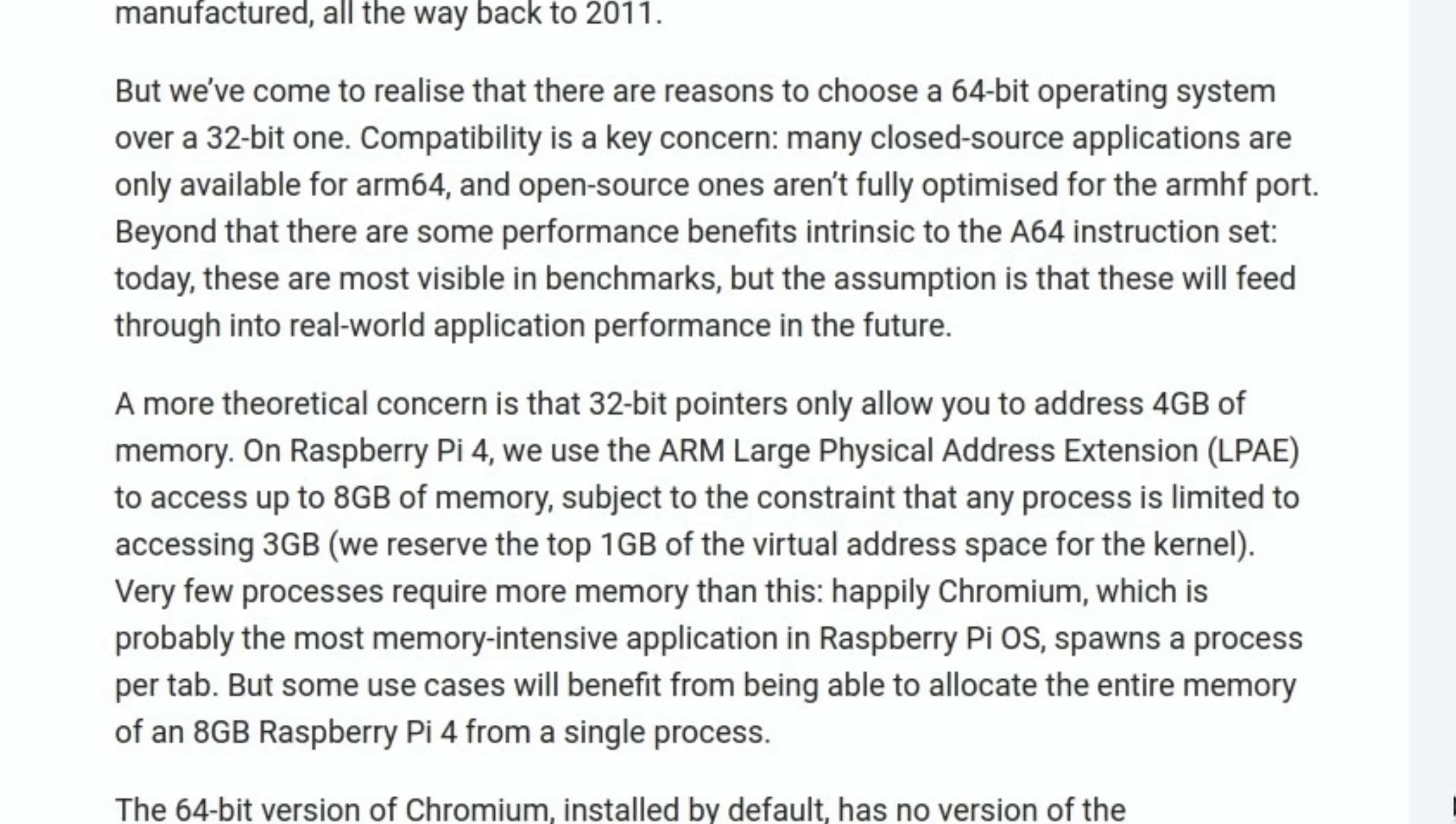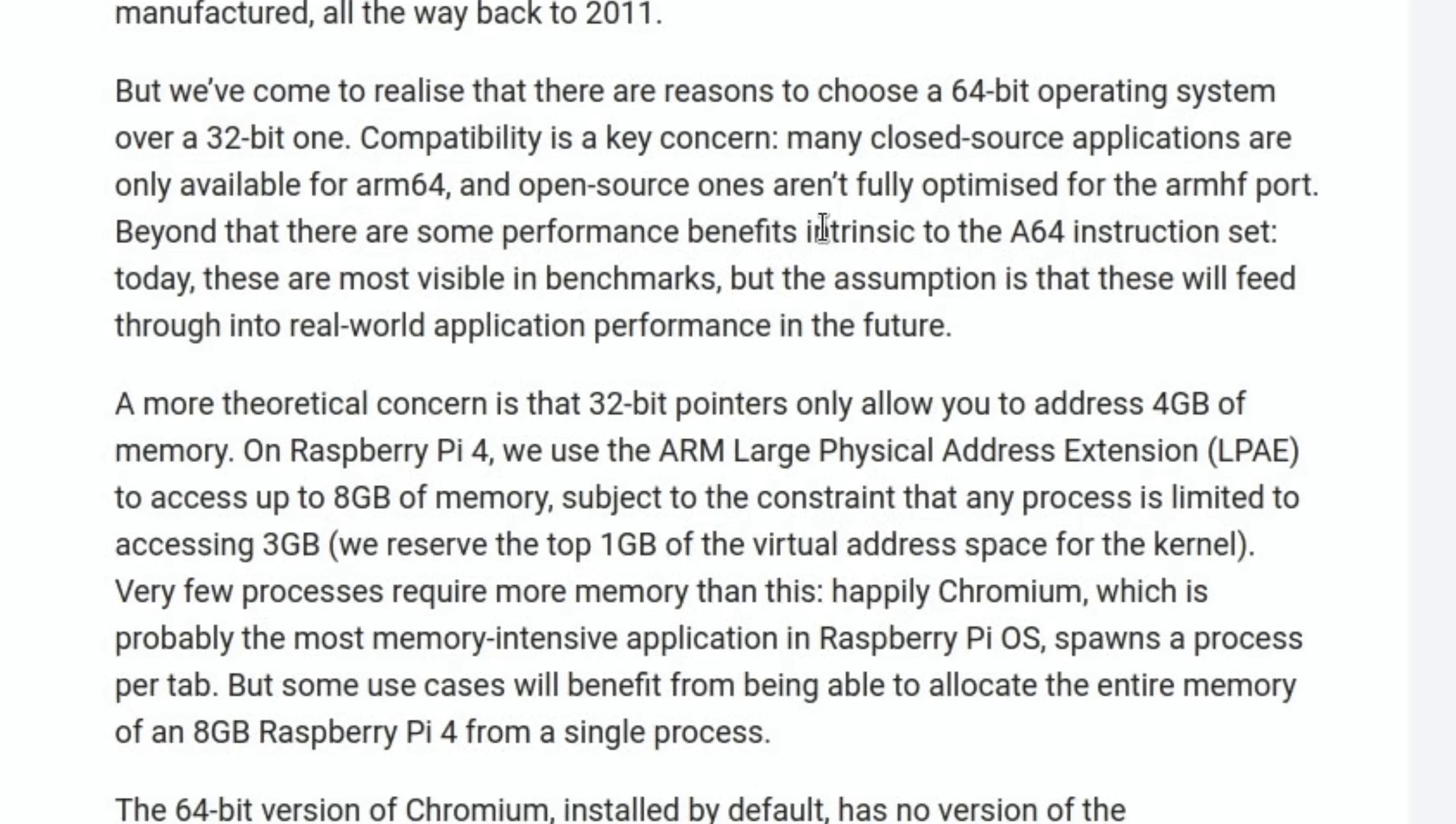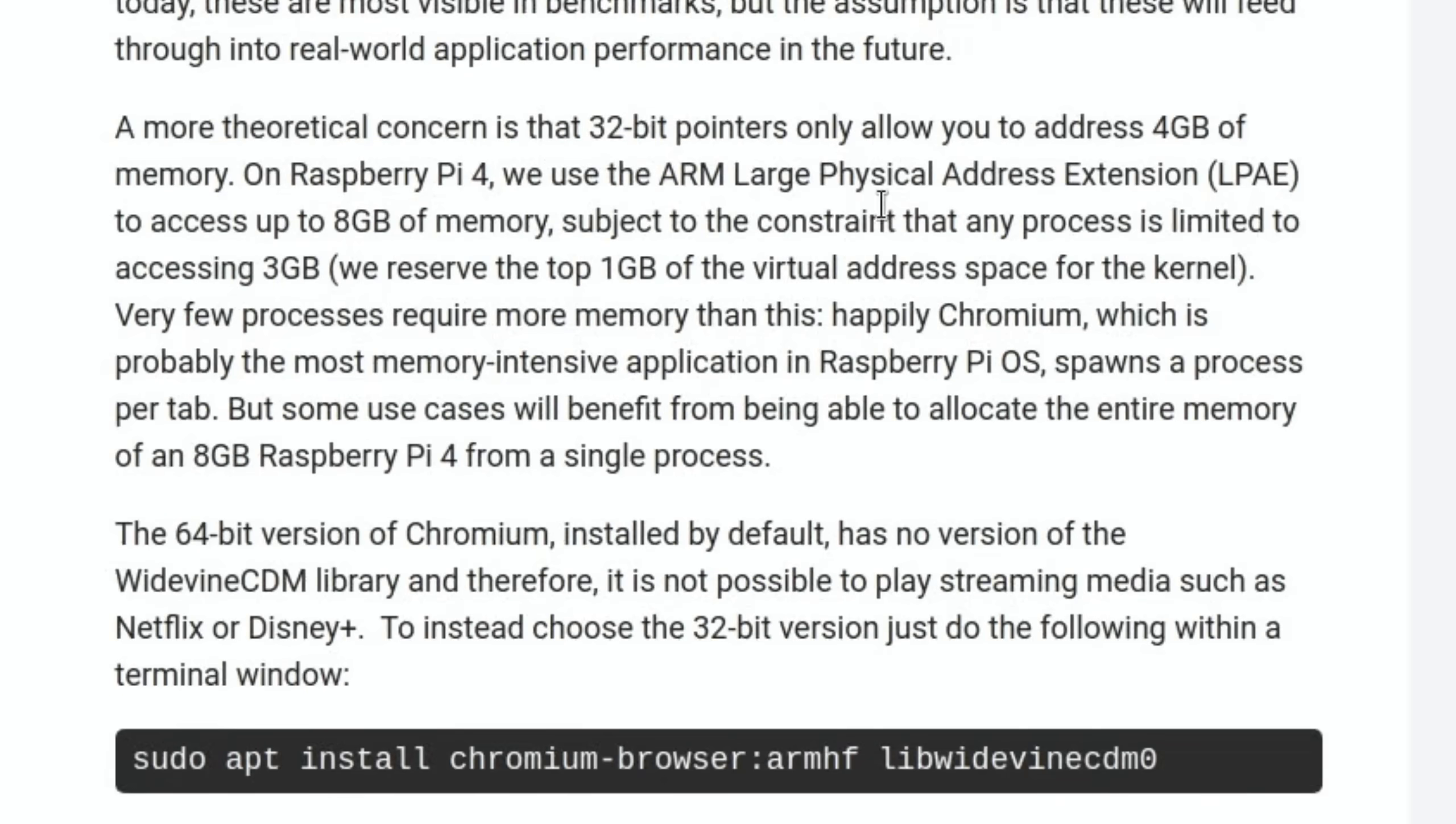We've come to realize there are reasons to choose a 64-bit operating system over a 32-bit one. Compatibility is a key concern. Many closed-source applications are only available for ARM 64. Lots of emulators like 64-bit, which would be great for us. Open-source ones aren't fully optimized for the ARMHF port. It mentions about performance benefits on the A64, and I've definitely seen that in my tests. Also they mentioned about being able to address more RAM. You've been able to use the full 8 gig of RAM, but it uses it in a different way now, it'll be able to fully utilize it.